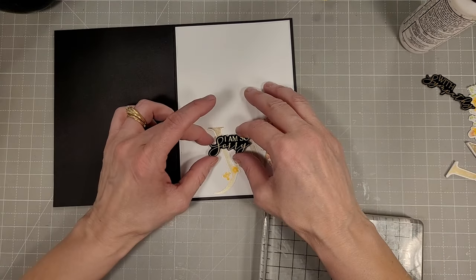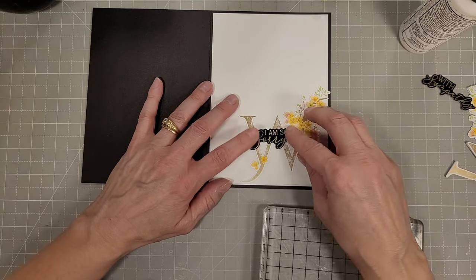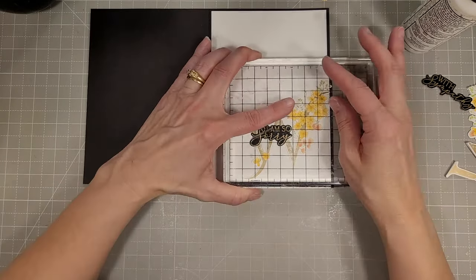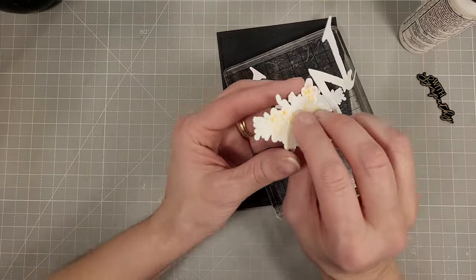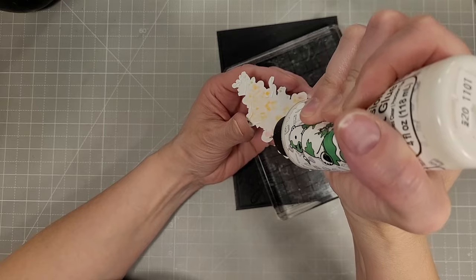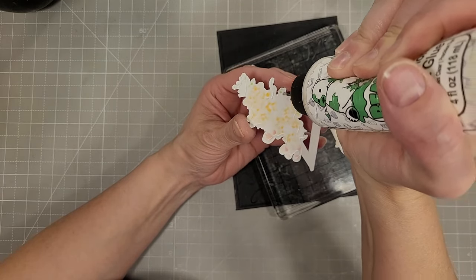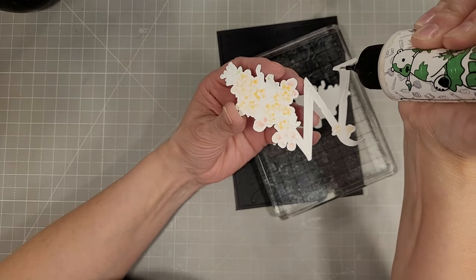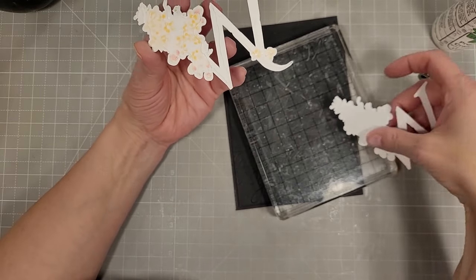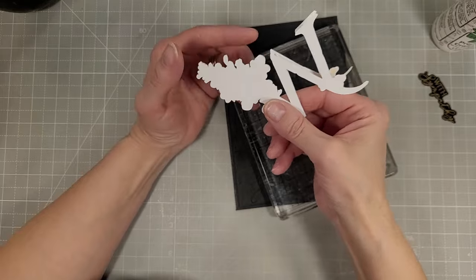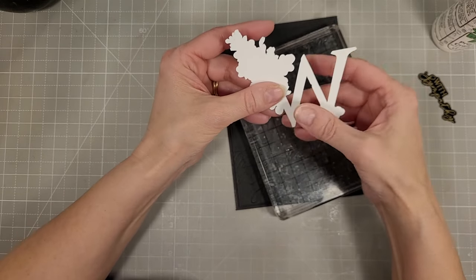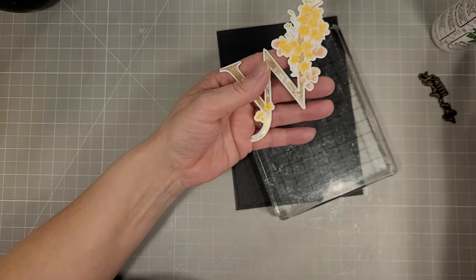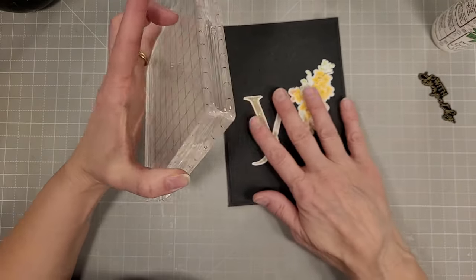I'm using a second sentiment from that set. This says I am so sorry. When I was cutting this out with the brother scan and cut I did cut a second piece of scrap cardstock to add to the W that's going on the front of the card. That adds some extra stability and a little bit of dimension.